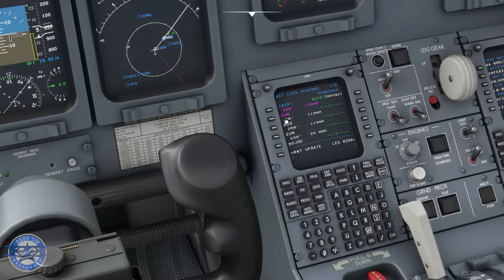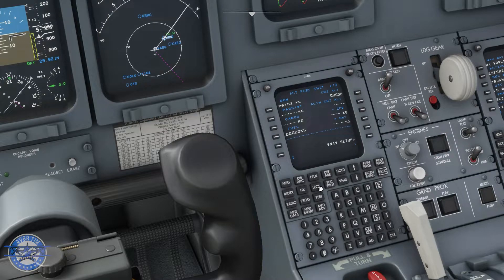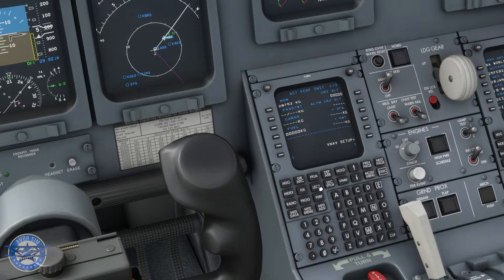The rest of the legs page is looking good. Just going to get rid of this vector here, so our first fix will be ZUN today. No problem at all. Next, we're going to performance init, and before I do anything here, I'm just going to hop over to the EFB to get some of these performance numbers filled in.